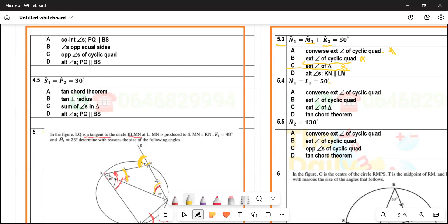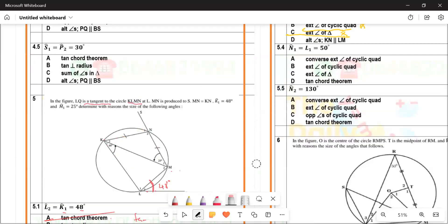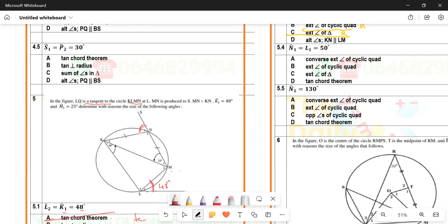For question 5.4, N1 equals L1. The options are: converse of exterior angle of cyclic quad, exterior angle of cyclic quad, exterior angle of a triangle, or tan-chord theorem. It cannot be tan-chord theorem because this is not a tangent. The best reason that suits this situation is option B: exterior angle of a cyclic quadrilateral.